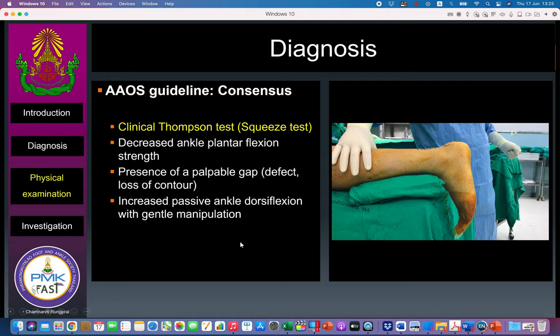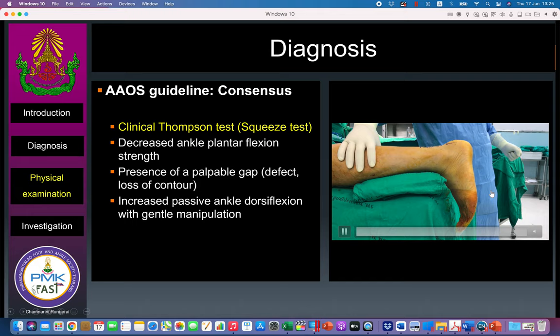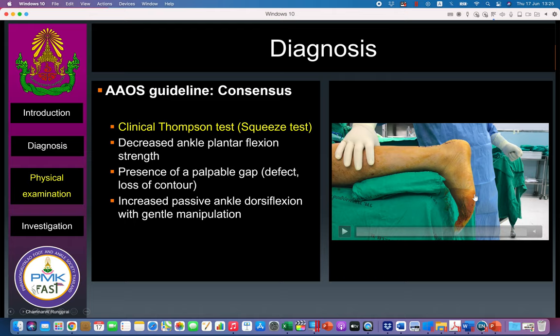Based on the AAOS guideline, you can make a diagnosis when a patient is questionable for Achilles rupture if they have two from three positive findings. The first is a positive Thompson test — squeeze the calf and normally you should see ankle plantar flexion. If there is no movement of the ankle joint, it means there is loss of continuity of the Achilles tendon.